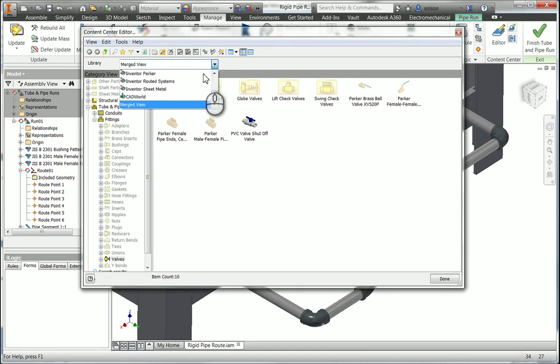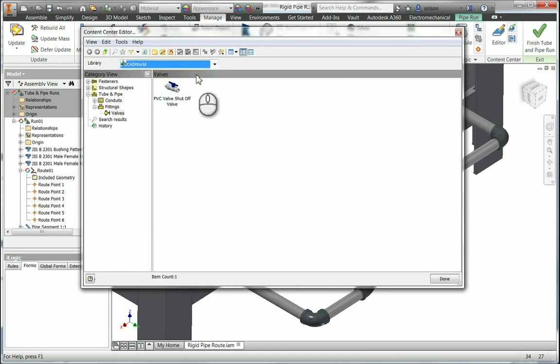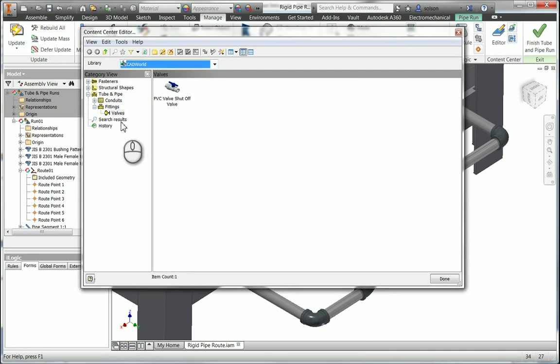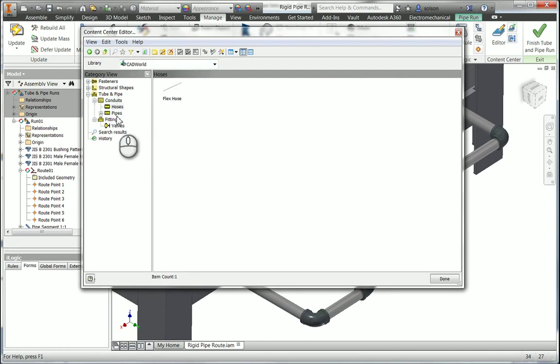So in this case here, I actually have a custom read-write content center library that I published this valve to. I also have a piece of hose that I've added. I have a piece of pipe that I've added.